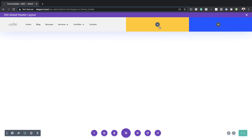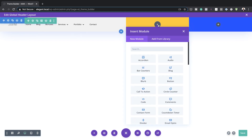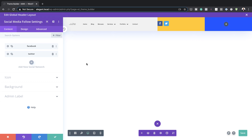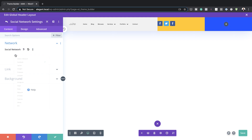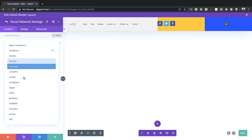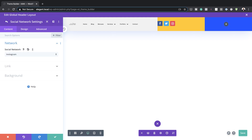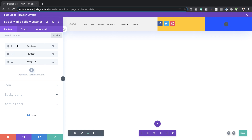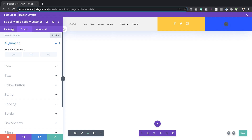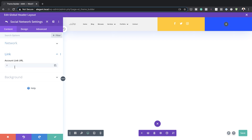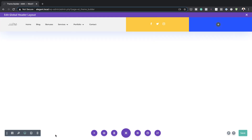Switch back to desktop view. On the second column, let's add some social media icons. Click the plus button, search for Social Media, and select Social Media Follow. To add more icons, click the plus button and choose from the dropdown — for example, select Instagram. Go into each icon and right-click to Reset Item Styles, which removes the default color leaving just the icons. Head to Design, set Alignment to centered, and remember to go back into each item and add your link URL for Facebook, Twitter, and Instagram.